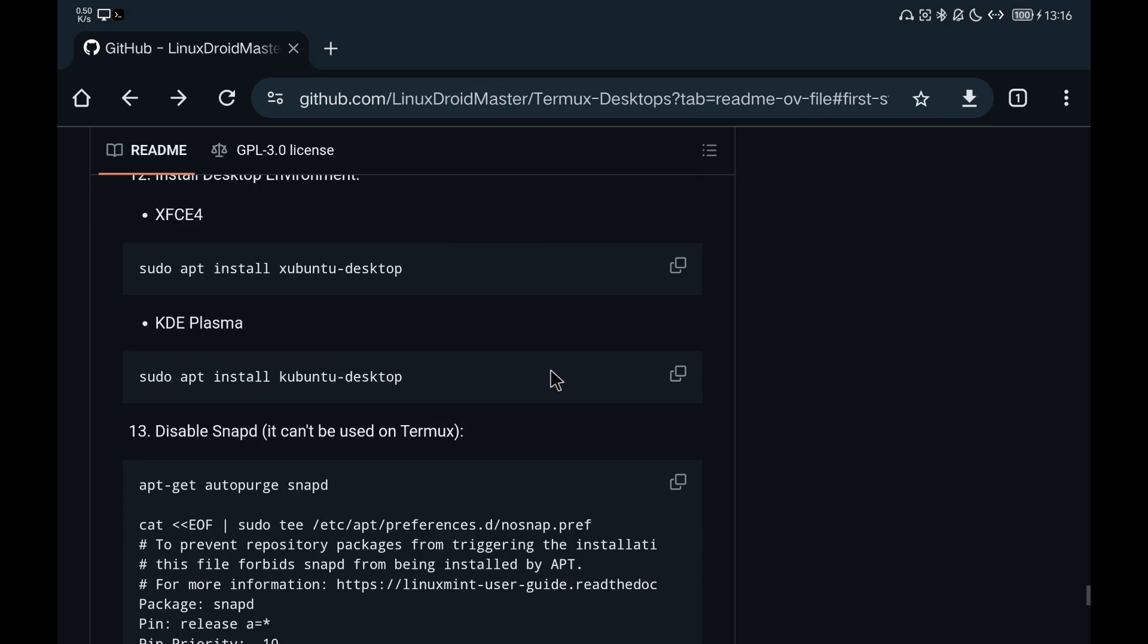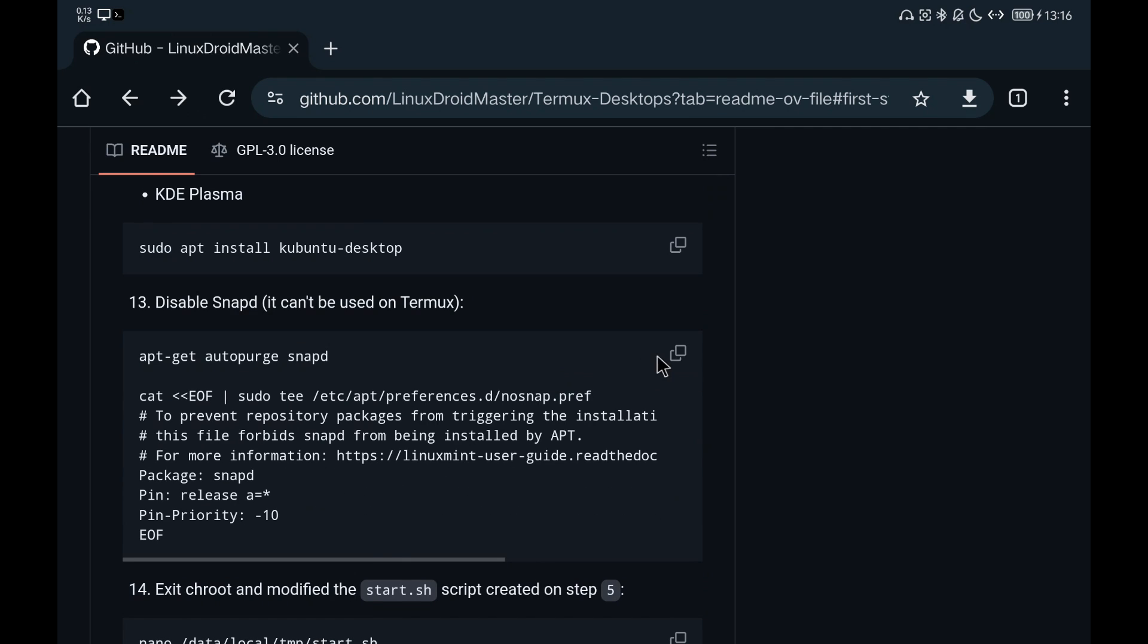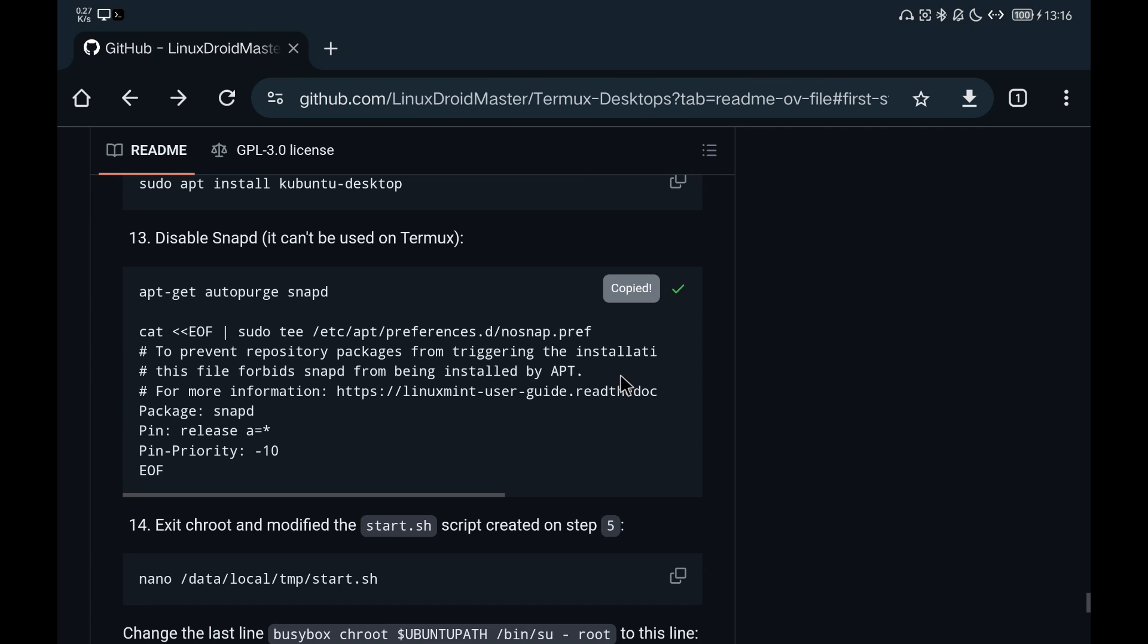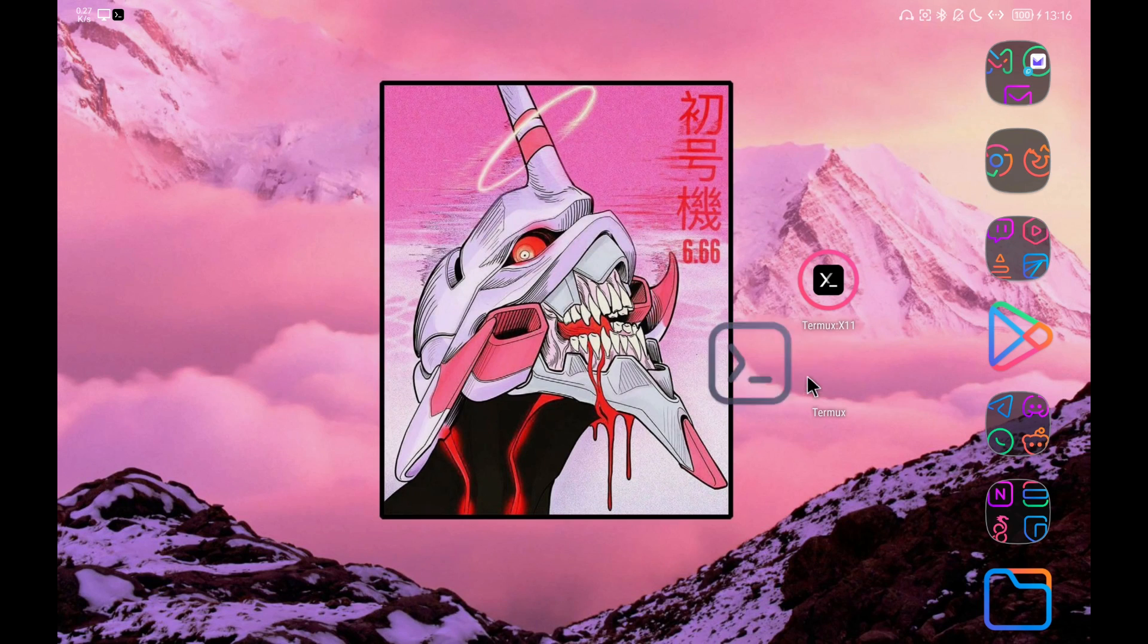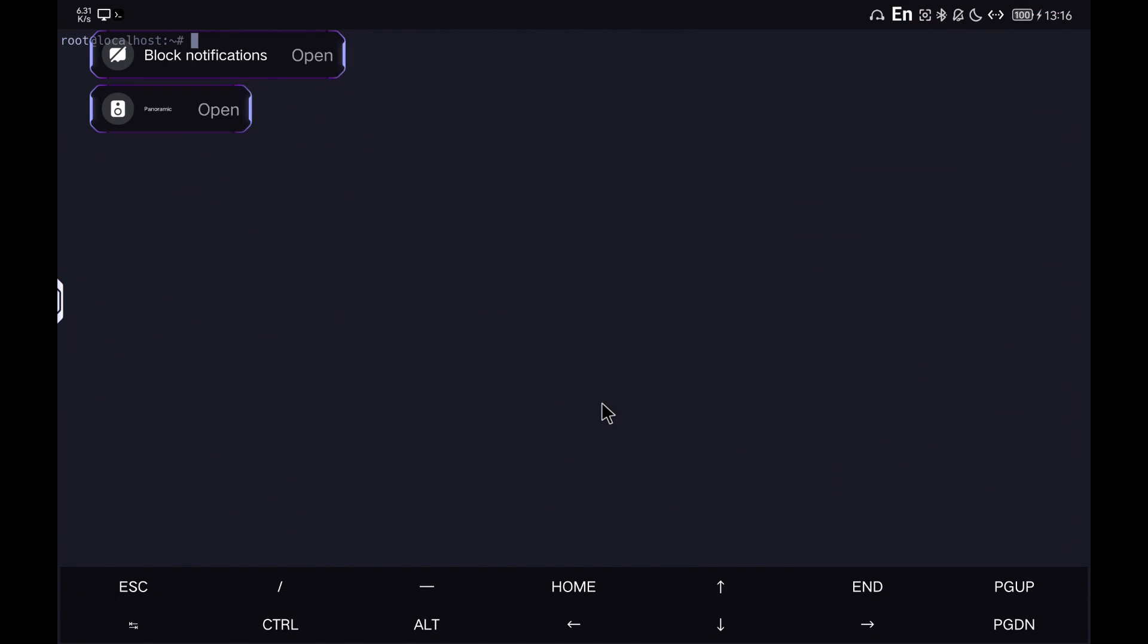We disable Snapd as it is not compatible with Android, unfortunately. Next we are going to prepare everything to launch the graphical environment.